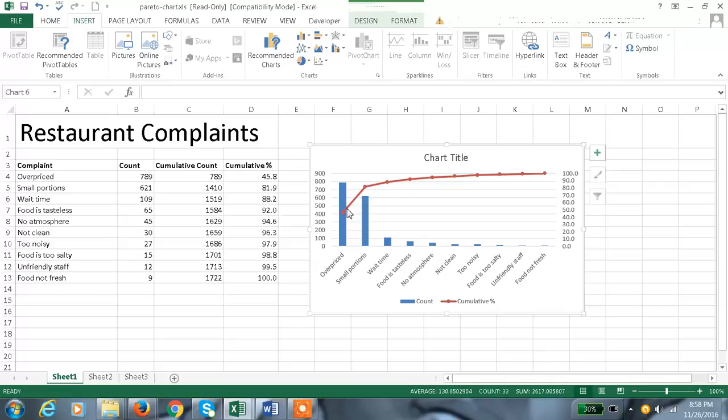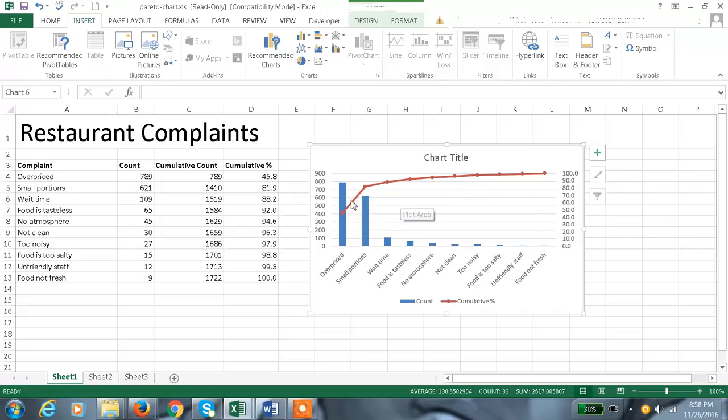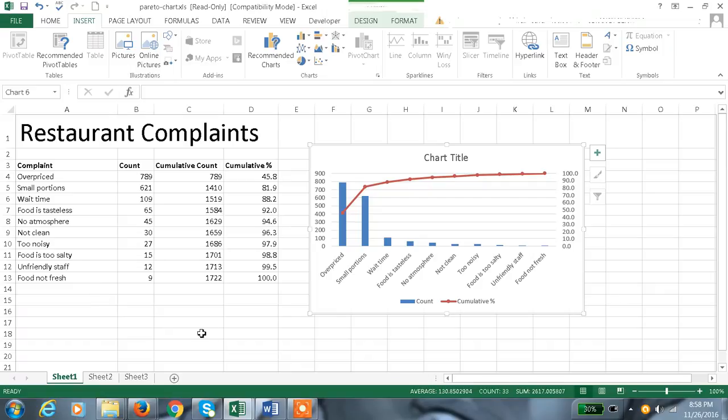Here you can see that 80 percent of the complaints are from 20 percent of causes. See, all the complaints come from this range only. So this is nothing but Pareto chart. Hope this information helps, thanks for watching the video.